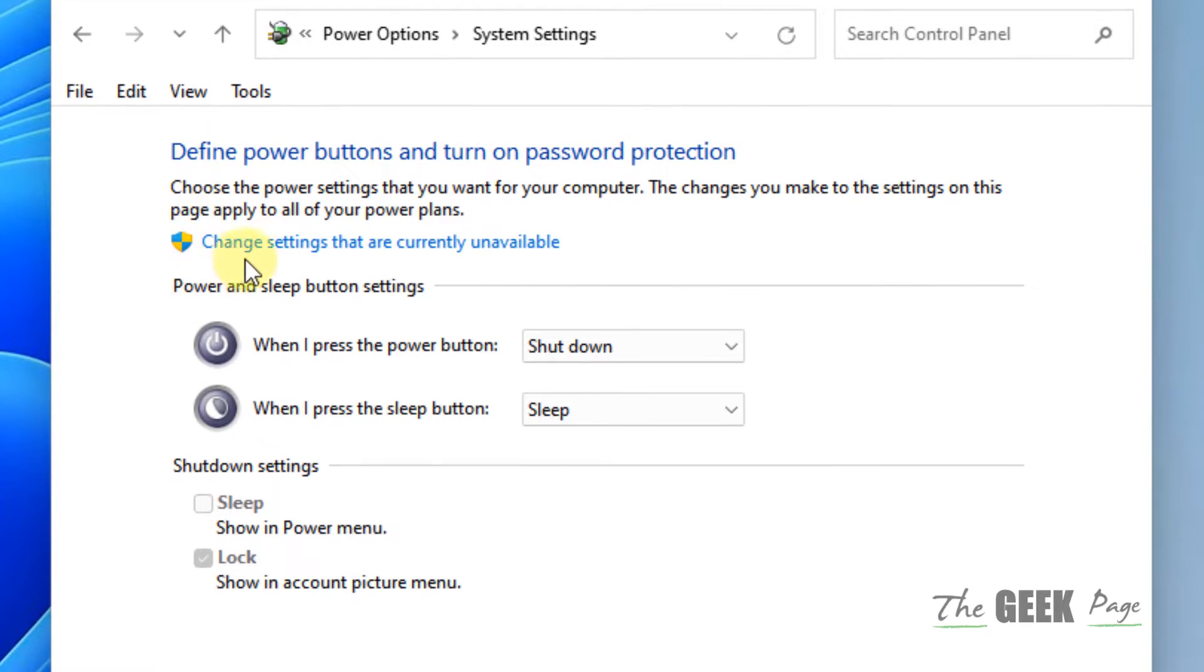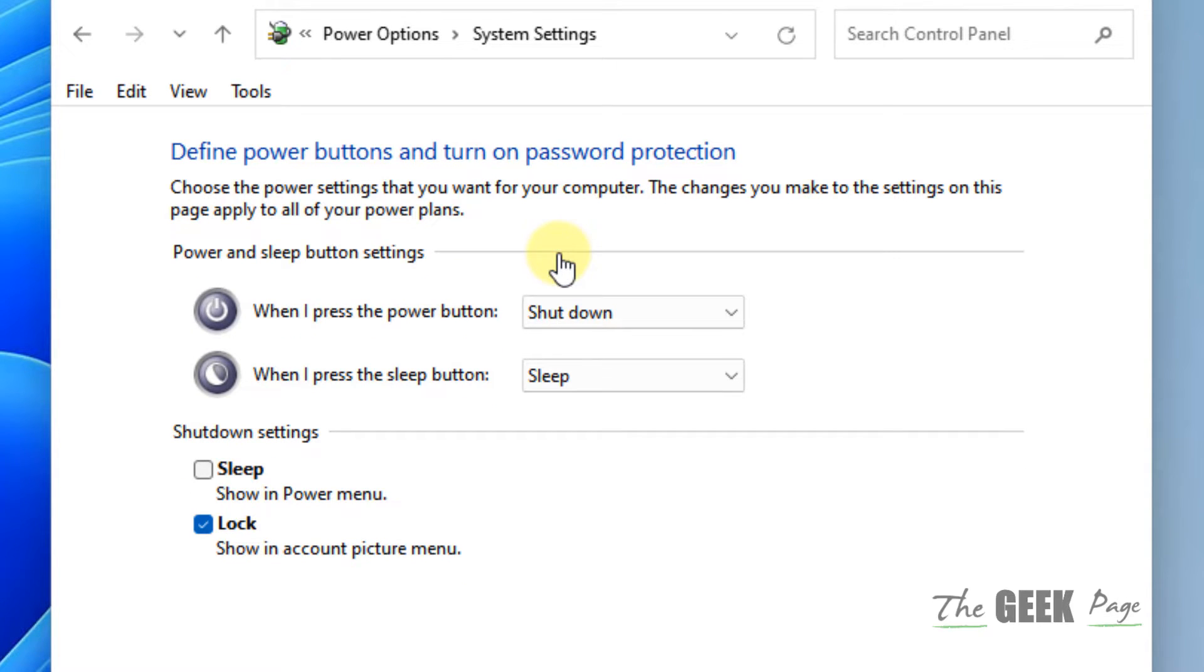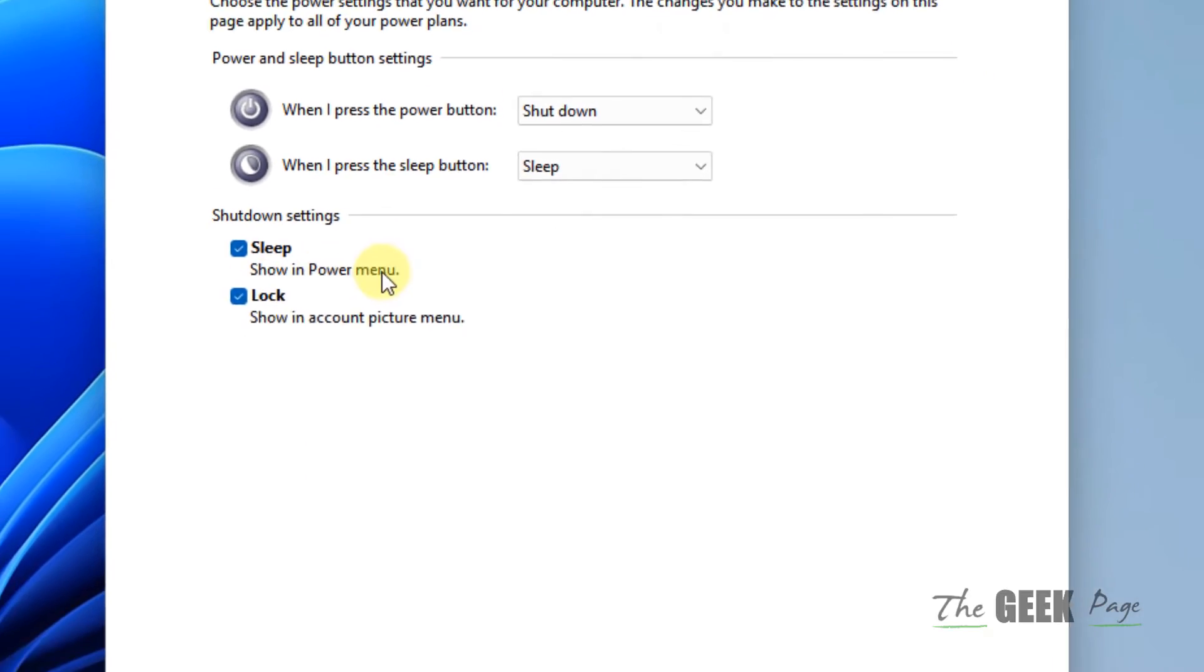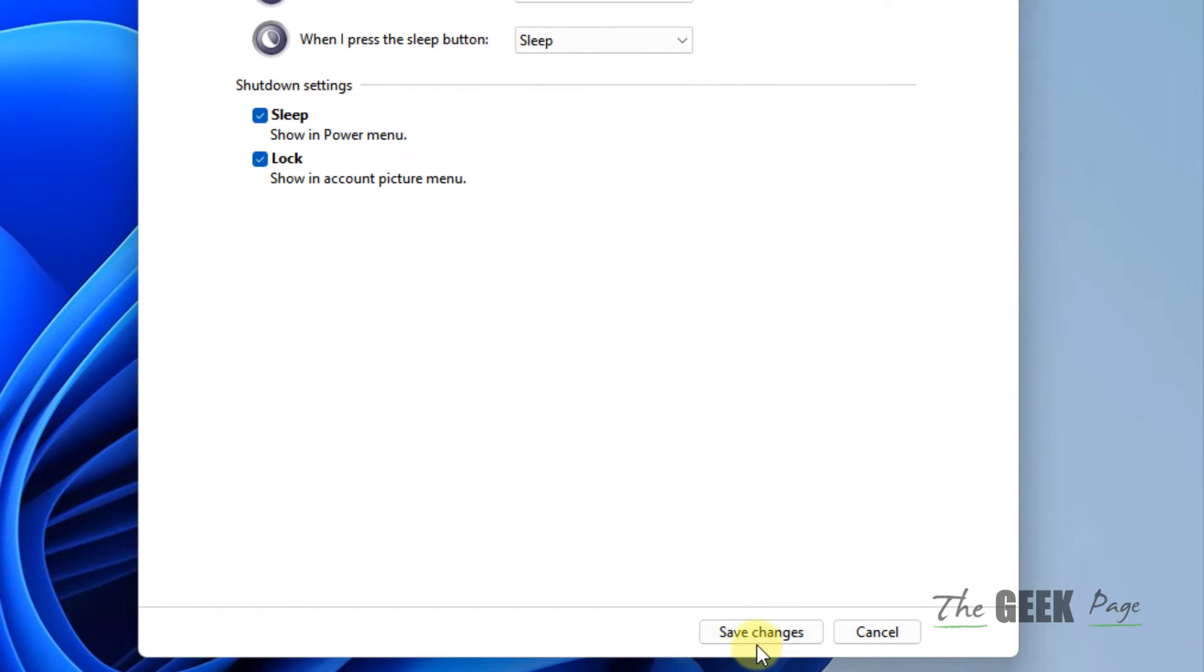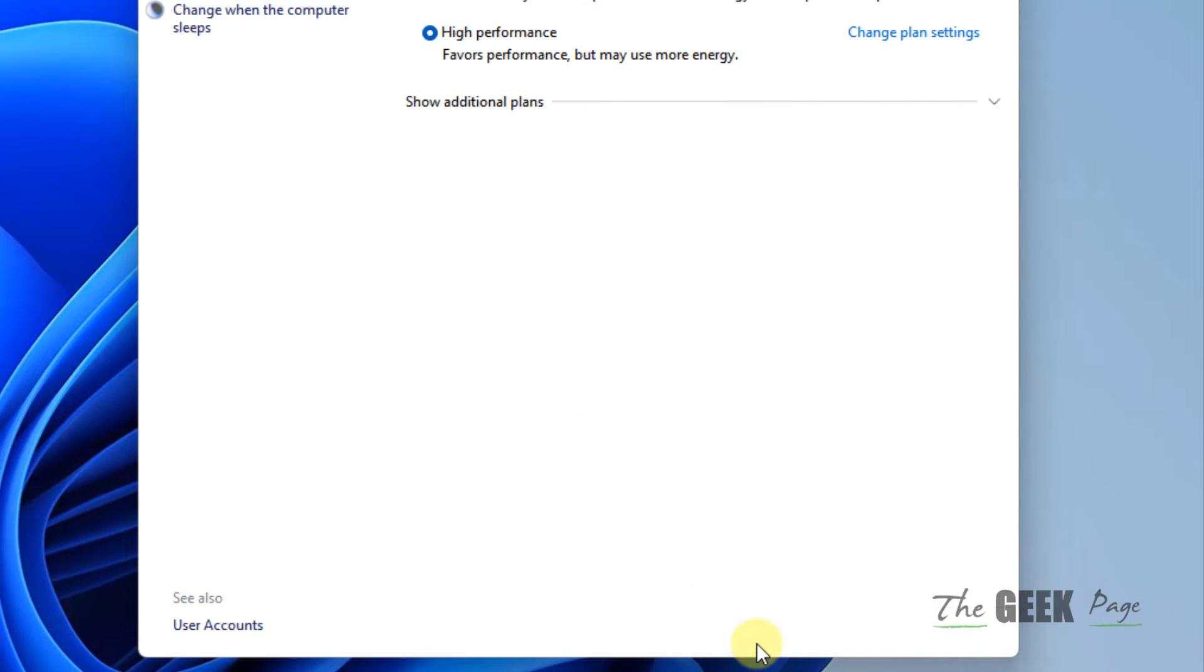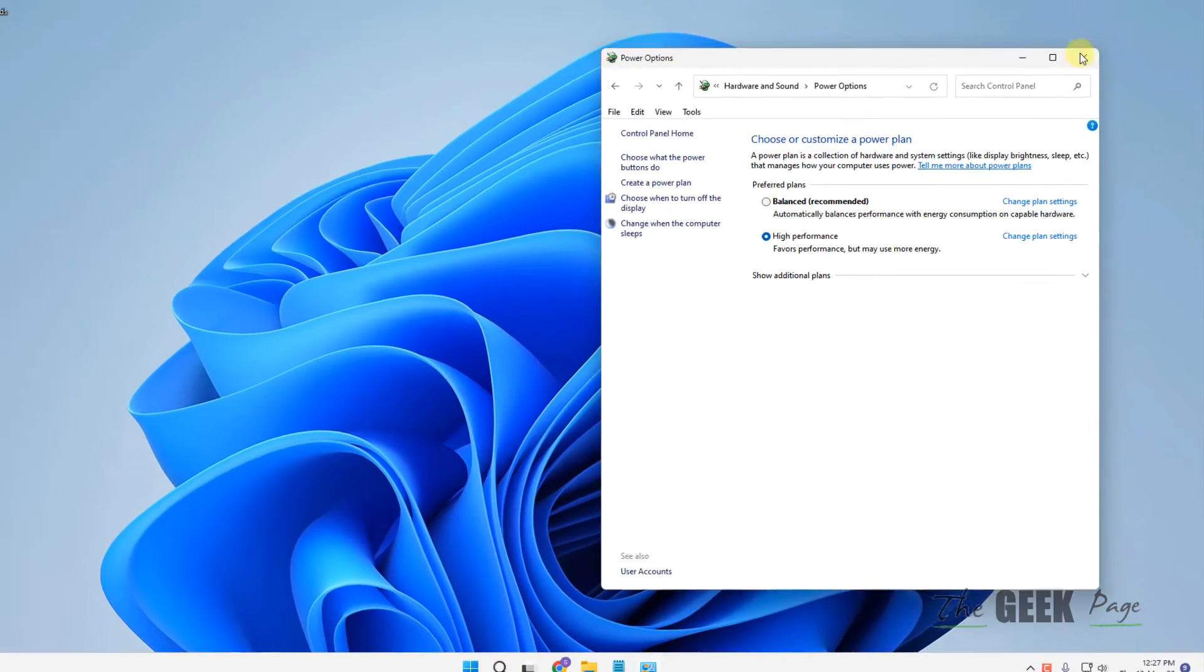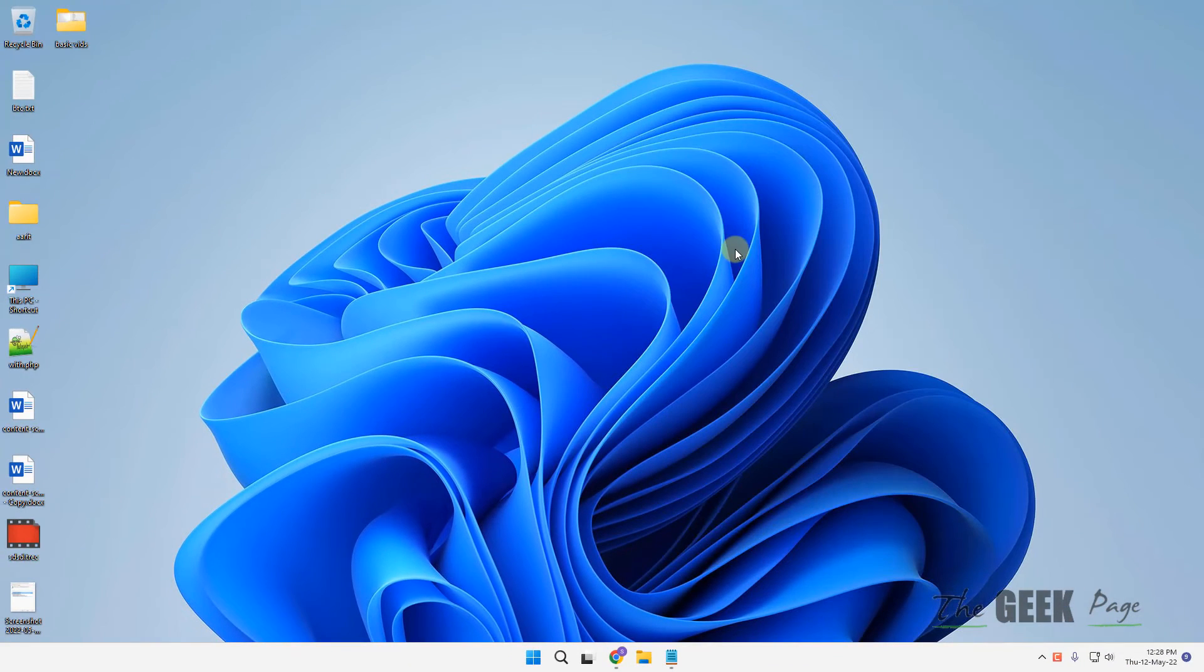You have to change settings that are currently unavailable. Now check this option: sleep show in power menu. Click on save changes and that's it, your problem will be fixed.